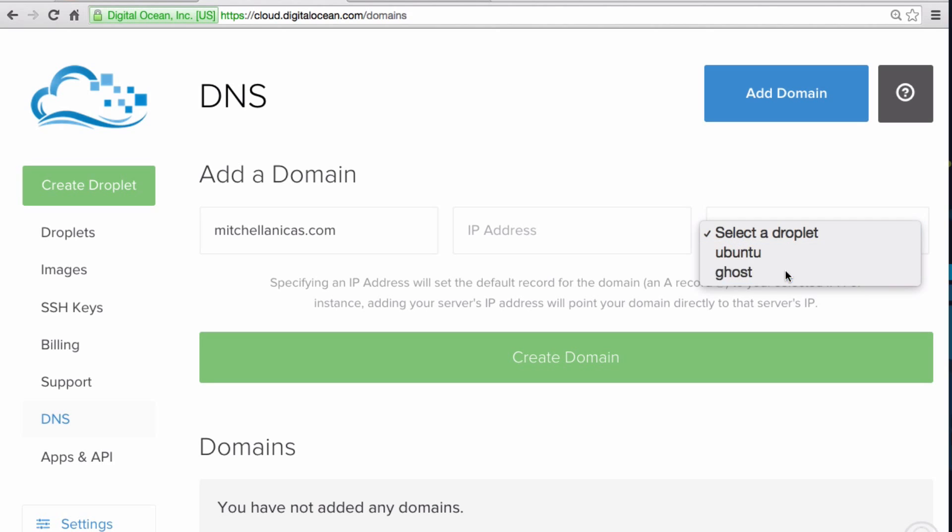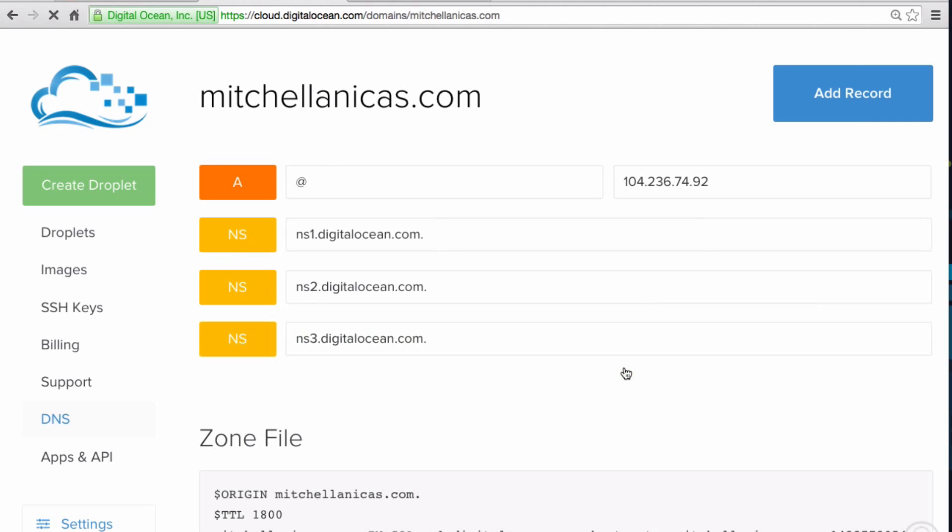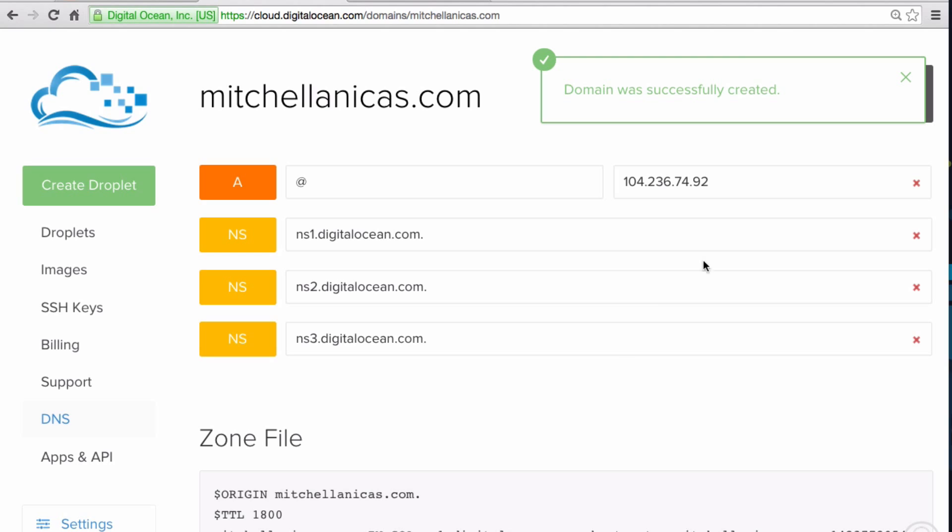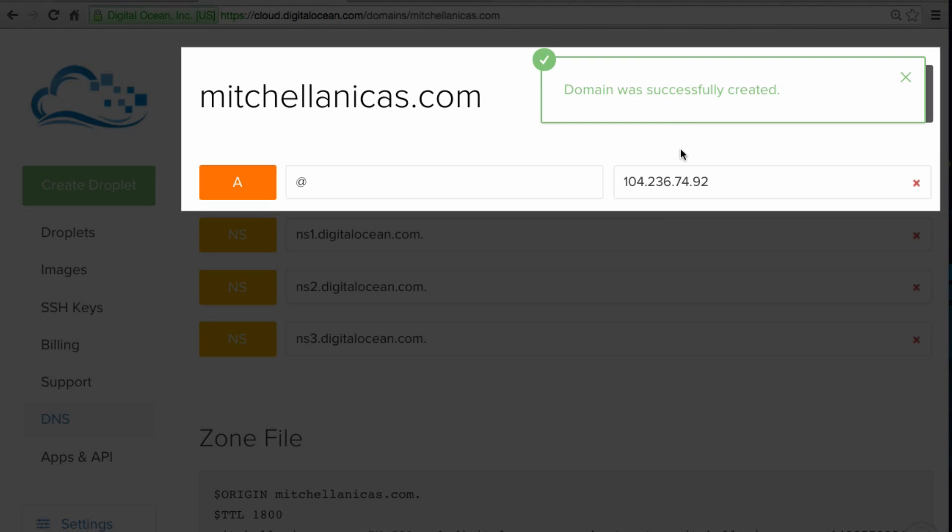This will automatically fill in the IP address of the droplet. Now click Create Domain.